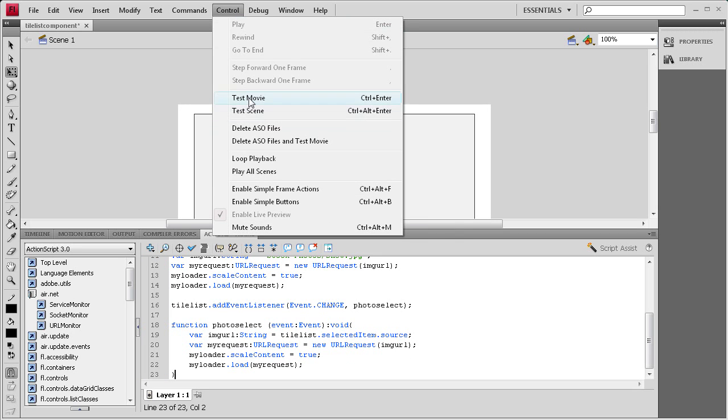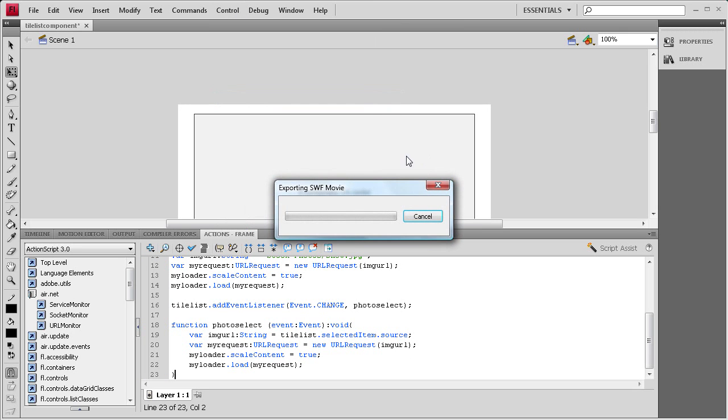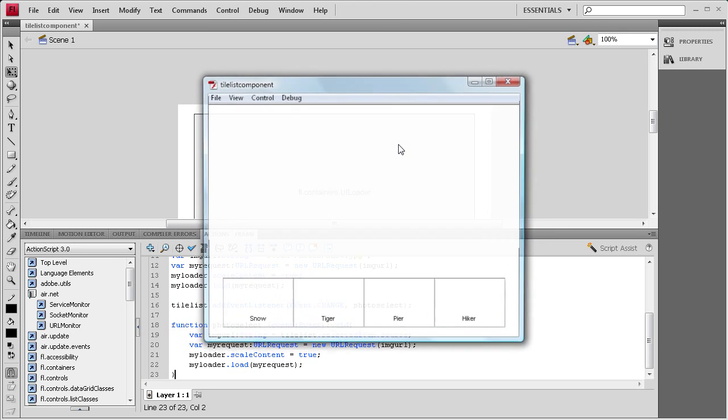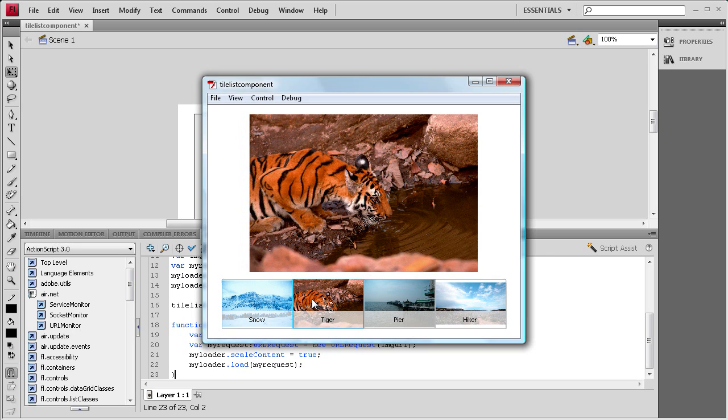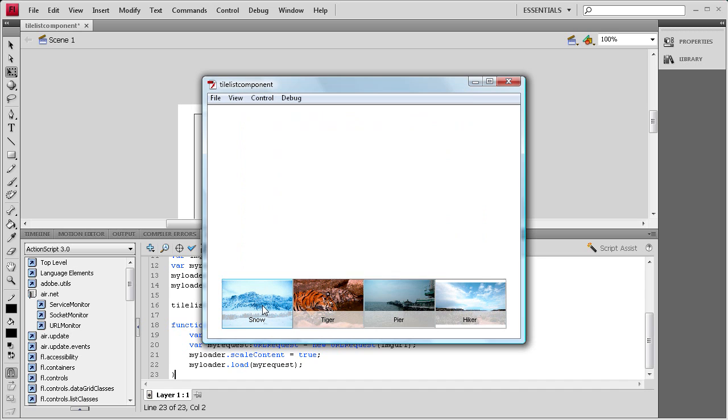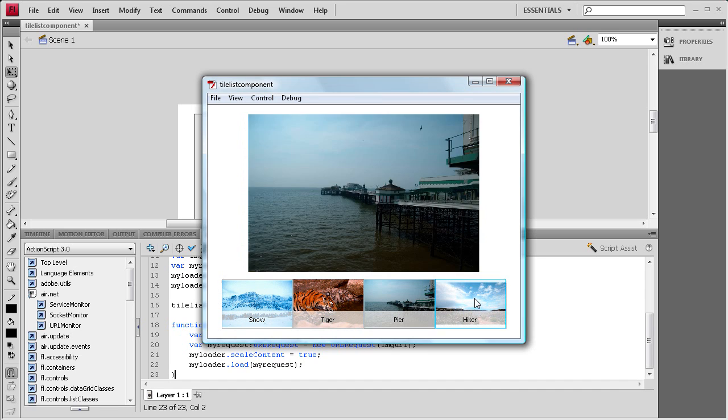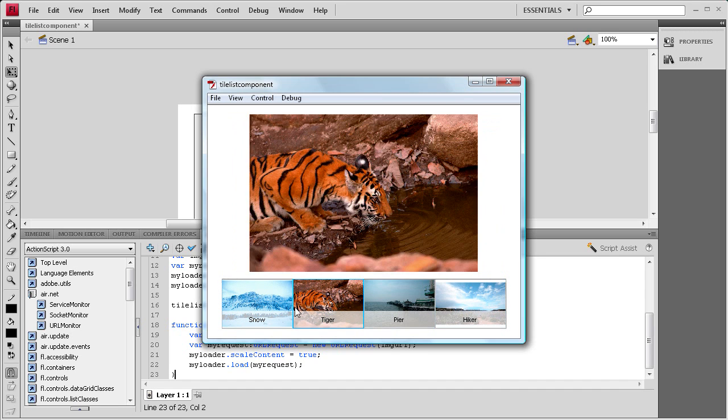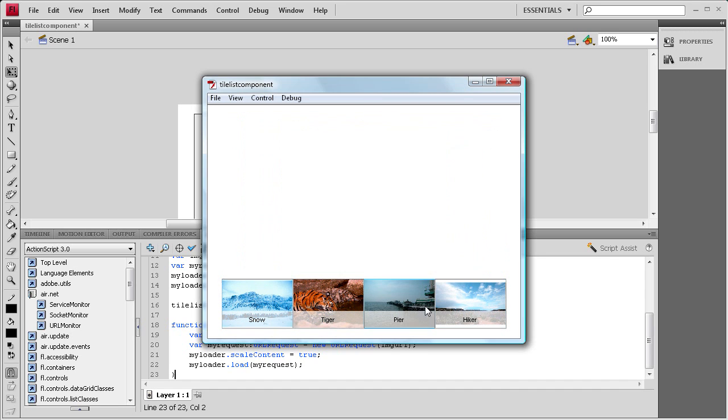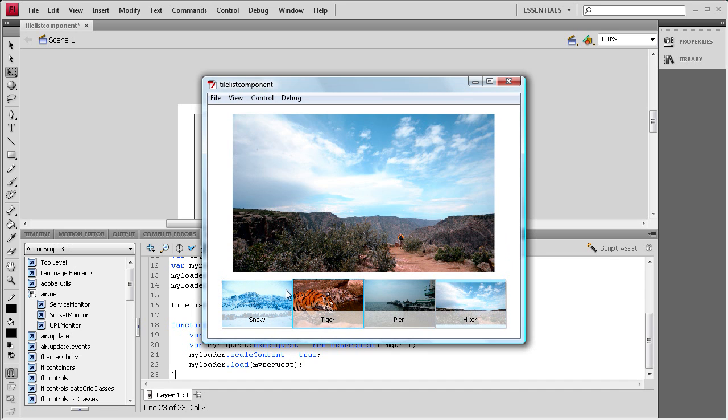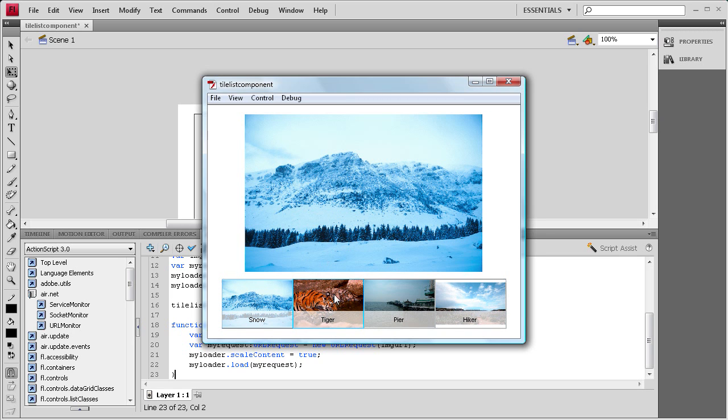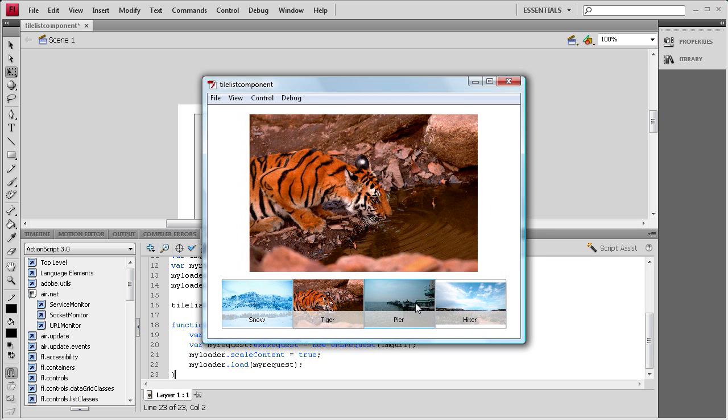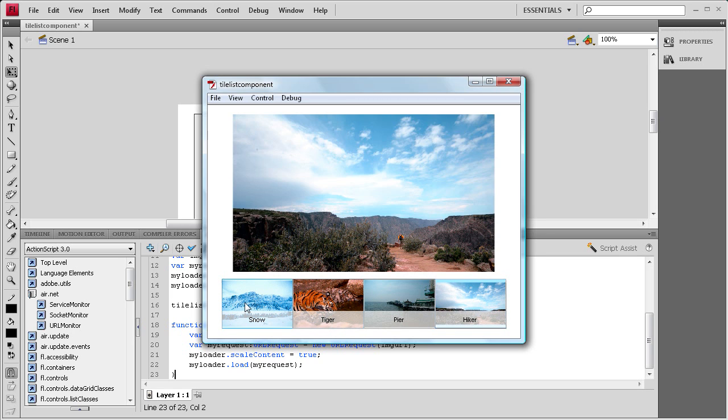We're going to do control test movie and test this out. As you can see it's showing the first one, so that's good. And then when we click on one, it's going to change. So you can see we can go through these and it'll scale them up. Depending on the original proportions, it'll change them a little bit. So you can see that that's working appropriately.